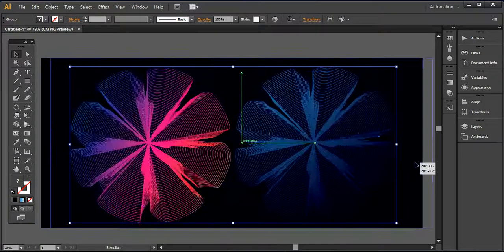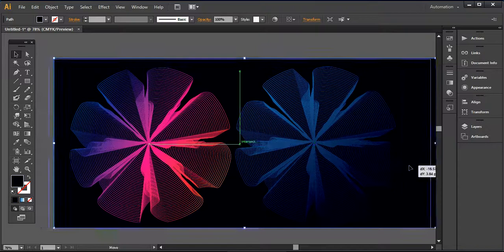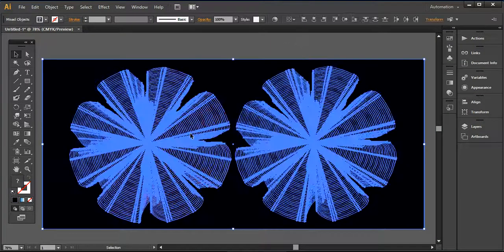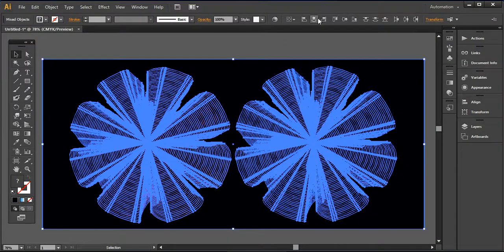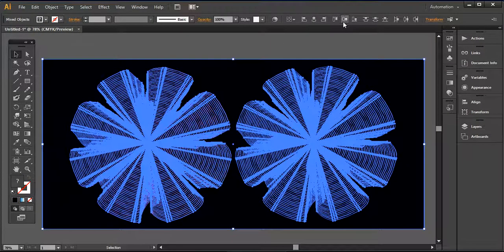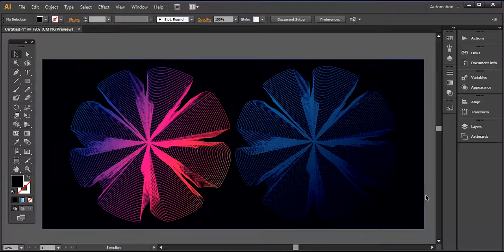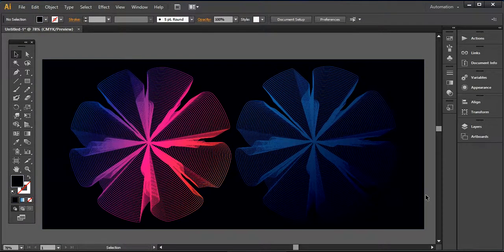And now I'm simply taking this one here, align it in the middle. So this is the design that we are going to create. Very simple and easy.